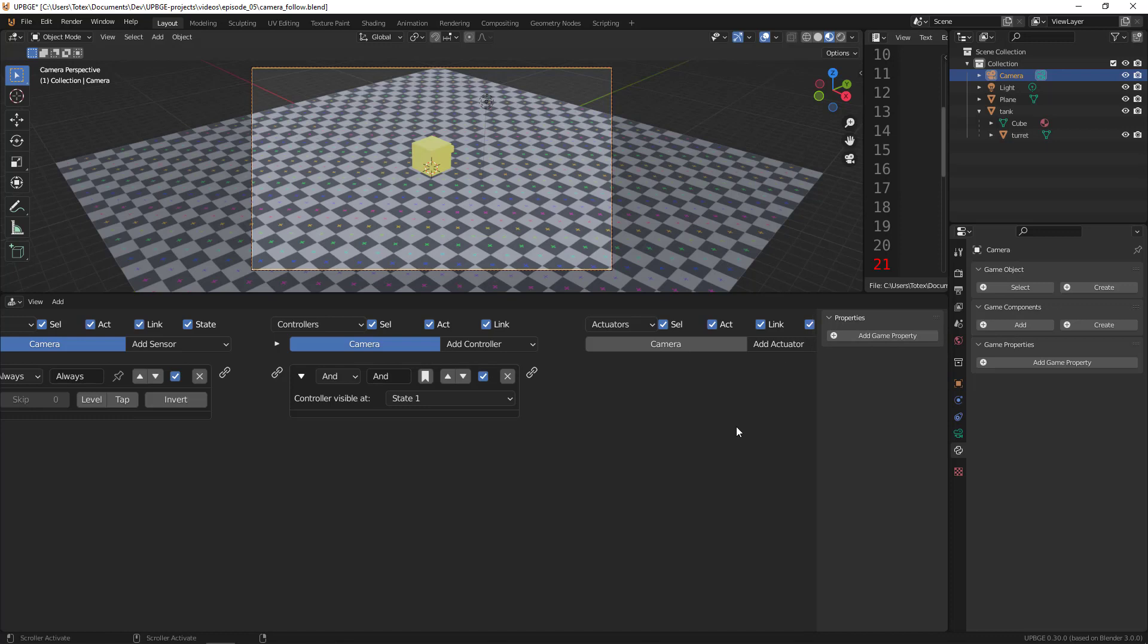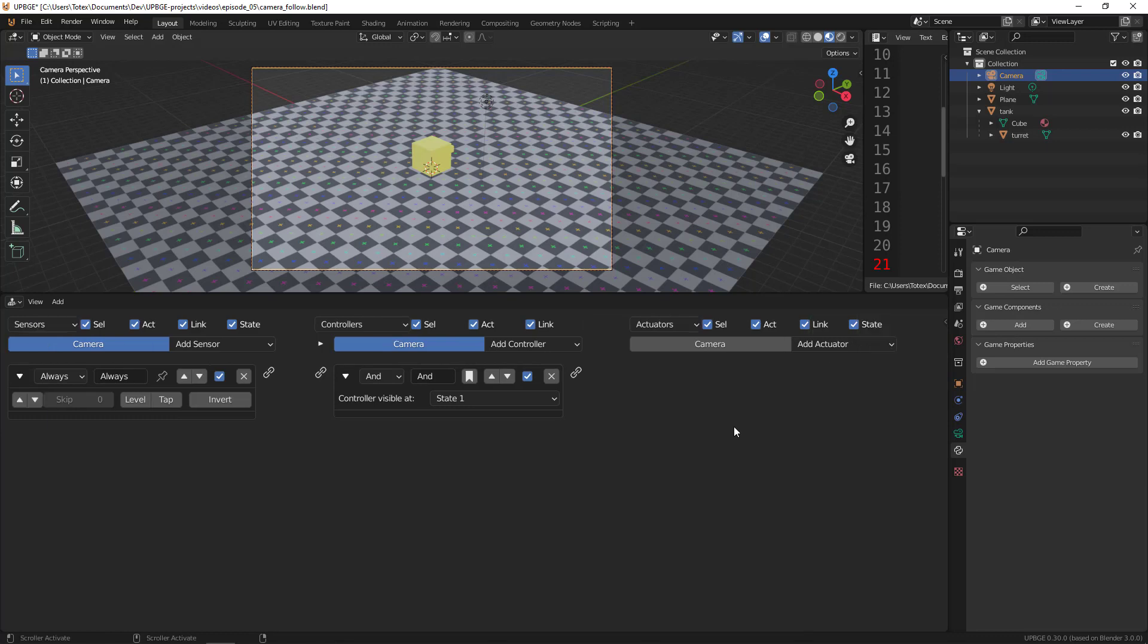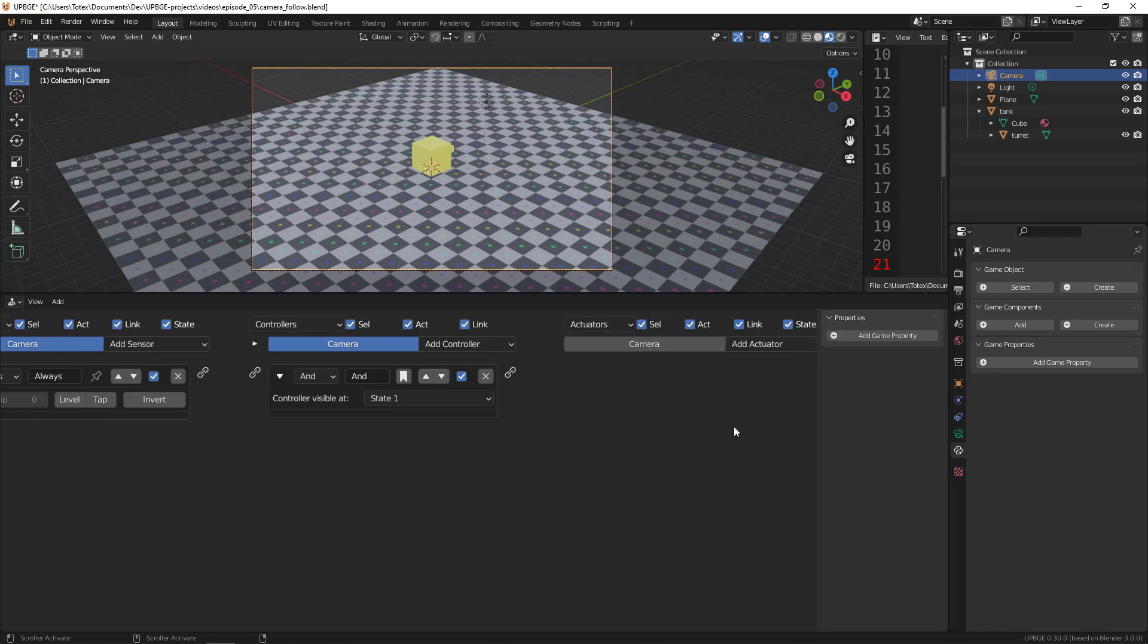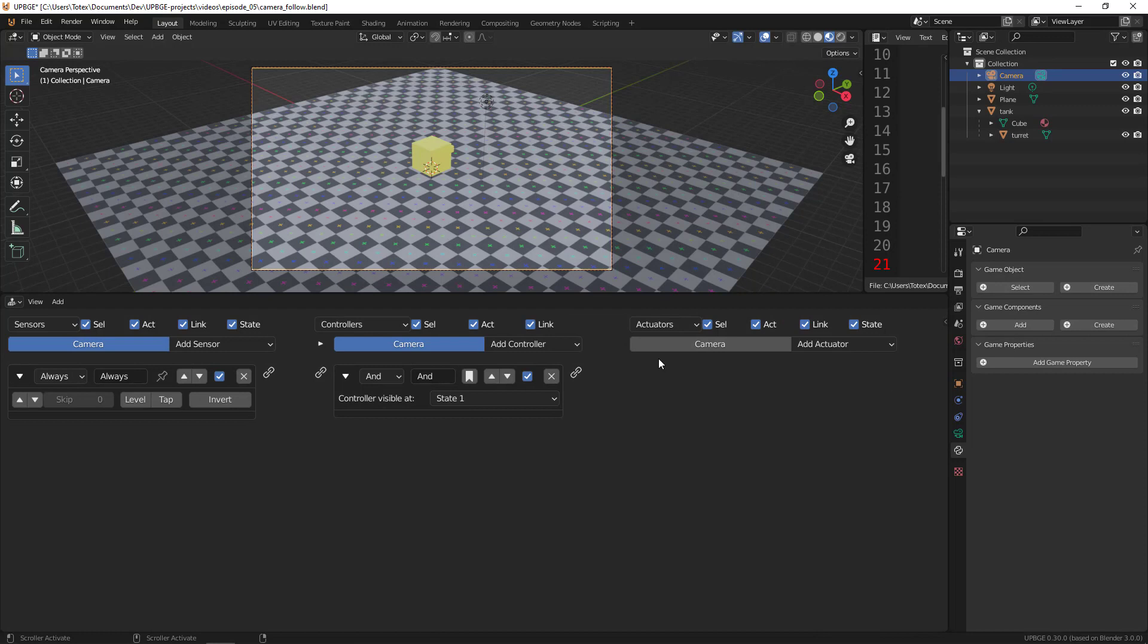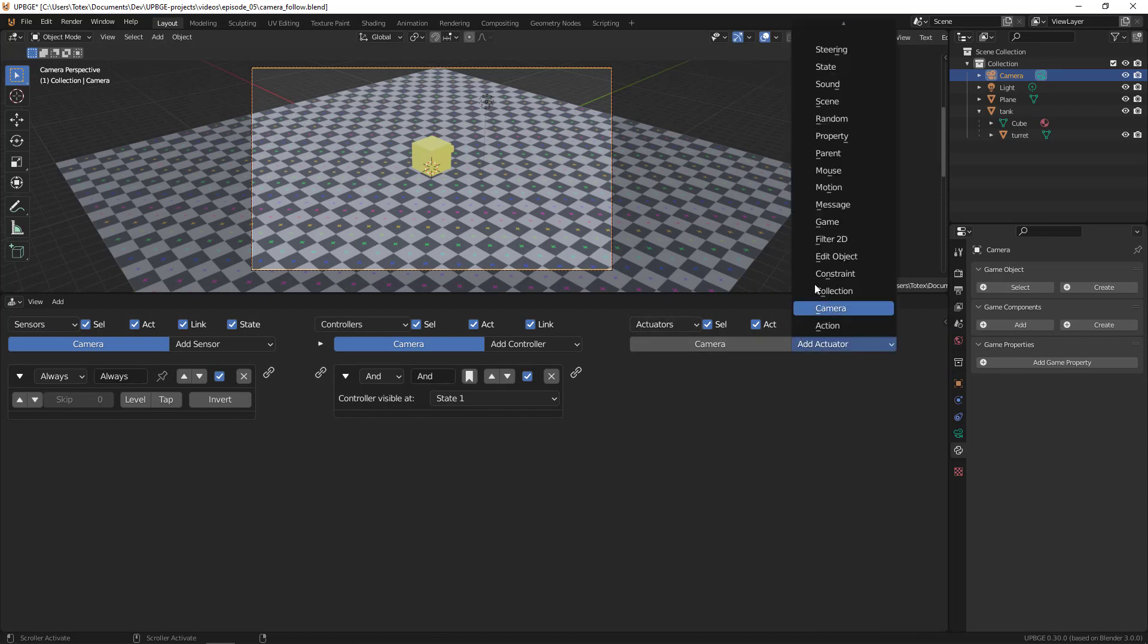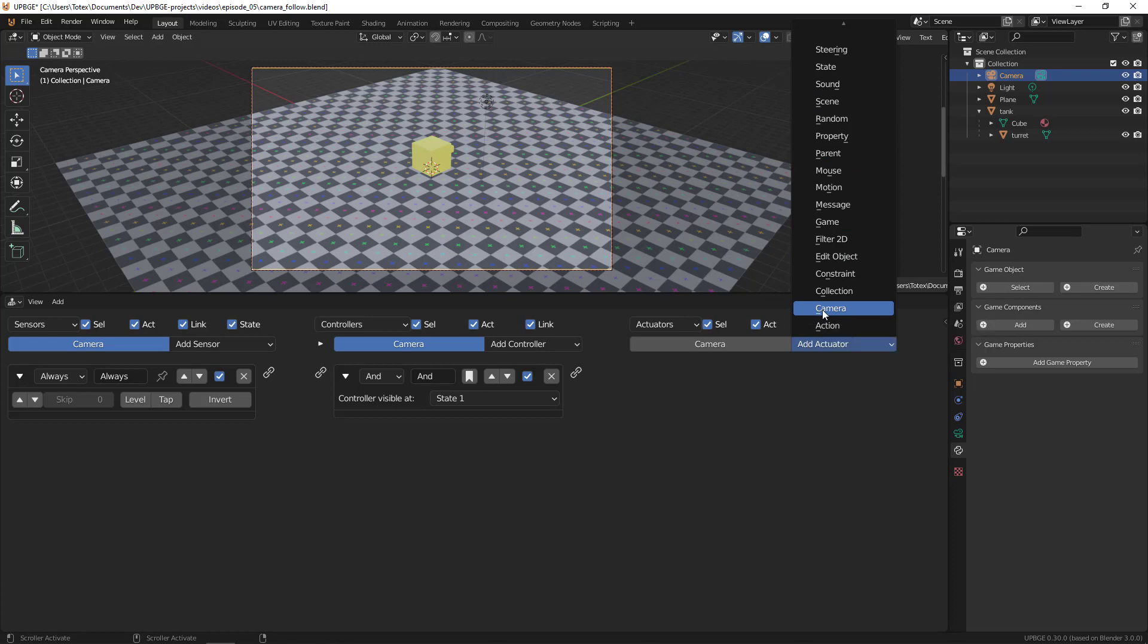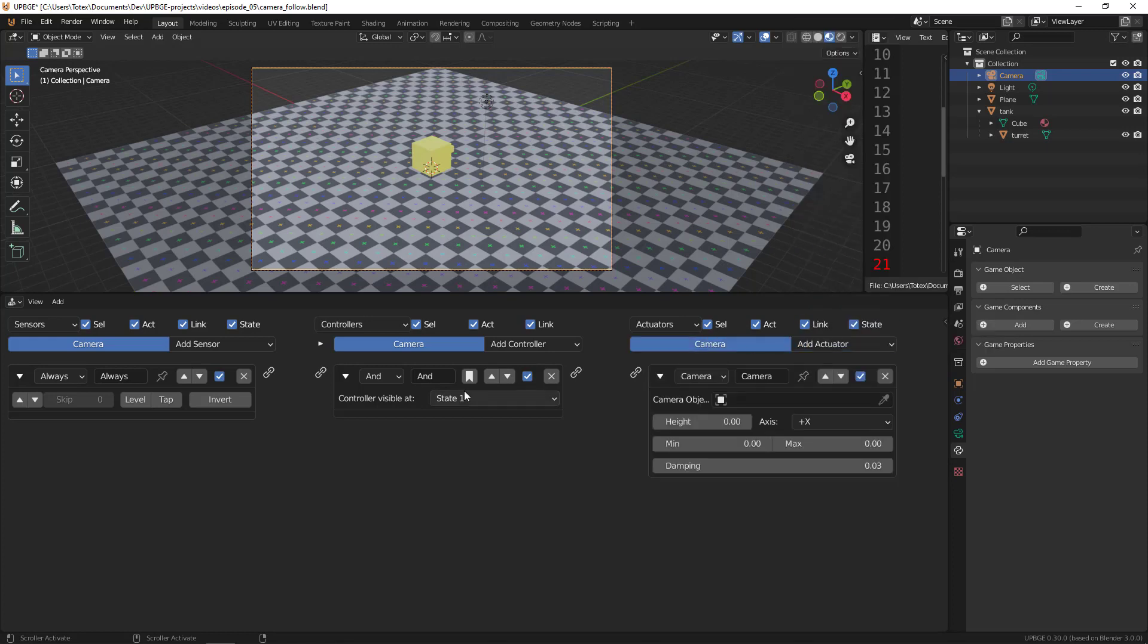also add an end controller, and here in the actuators I'm going to close this panel - press N to hide and unhide. The actuator will be a camera actuator. So select the camera actuator and connect these - the sensor to the controller, and the controller to the actuator.